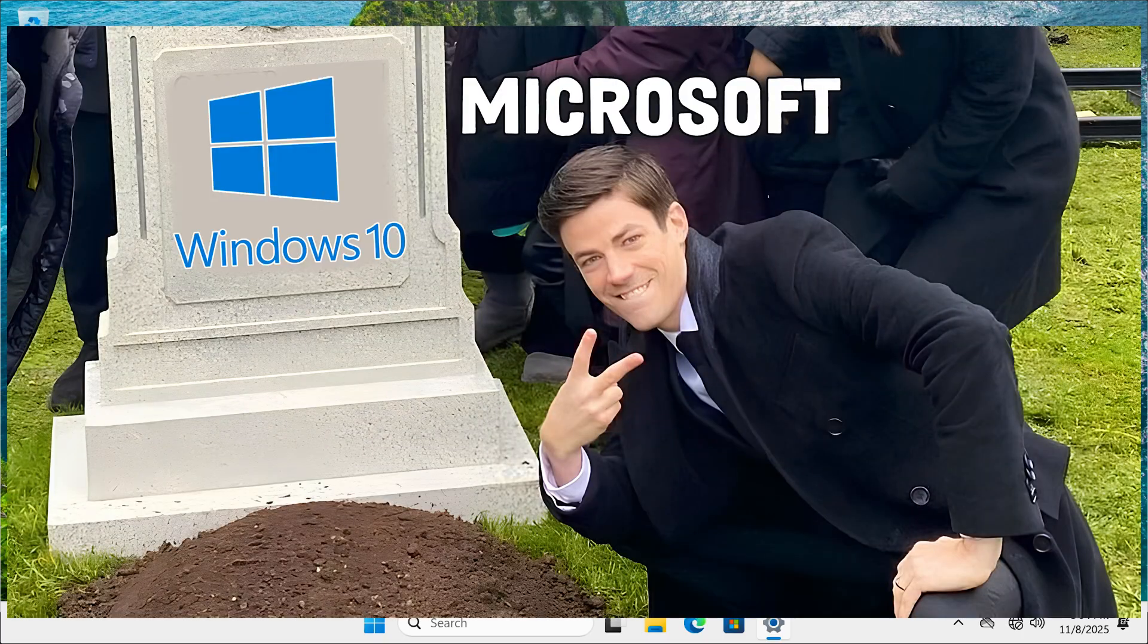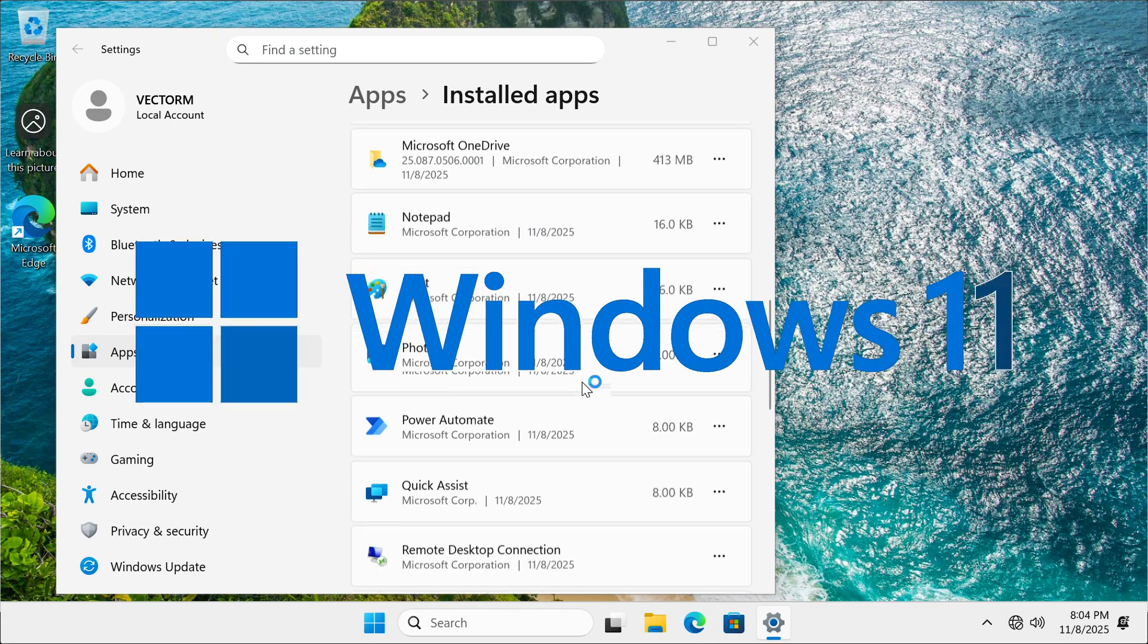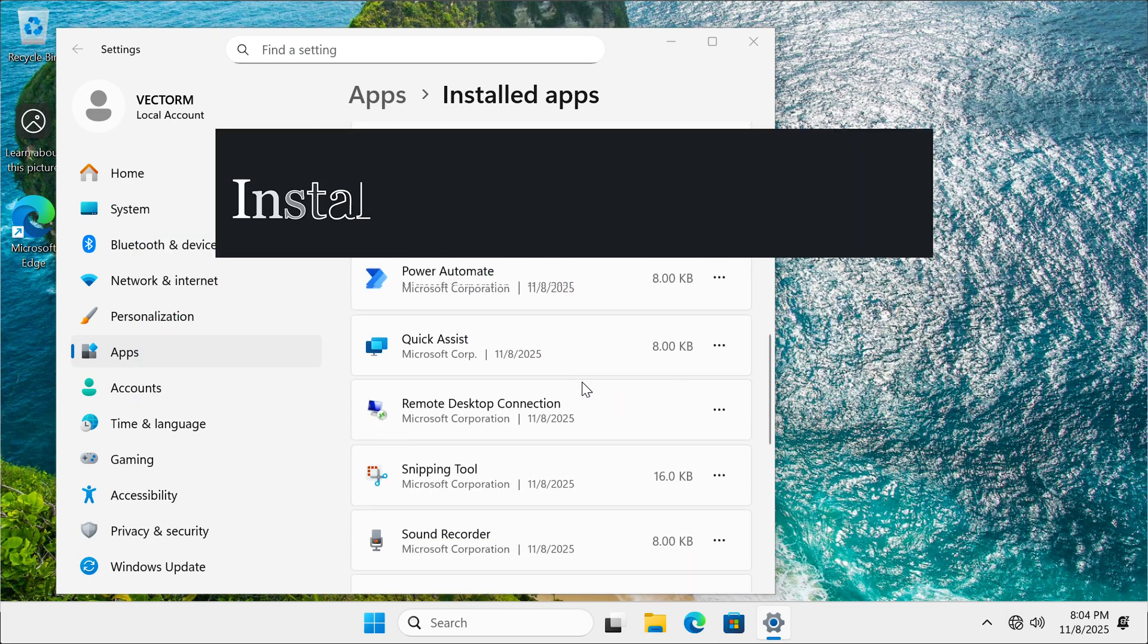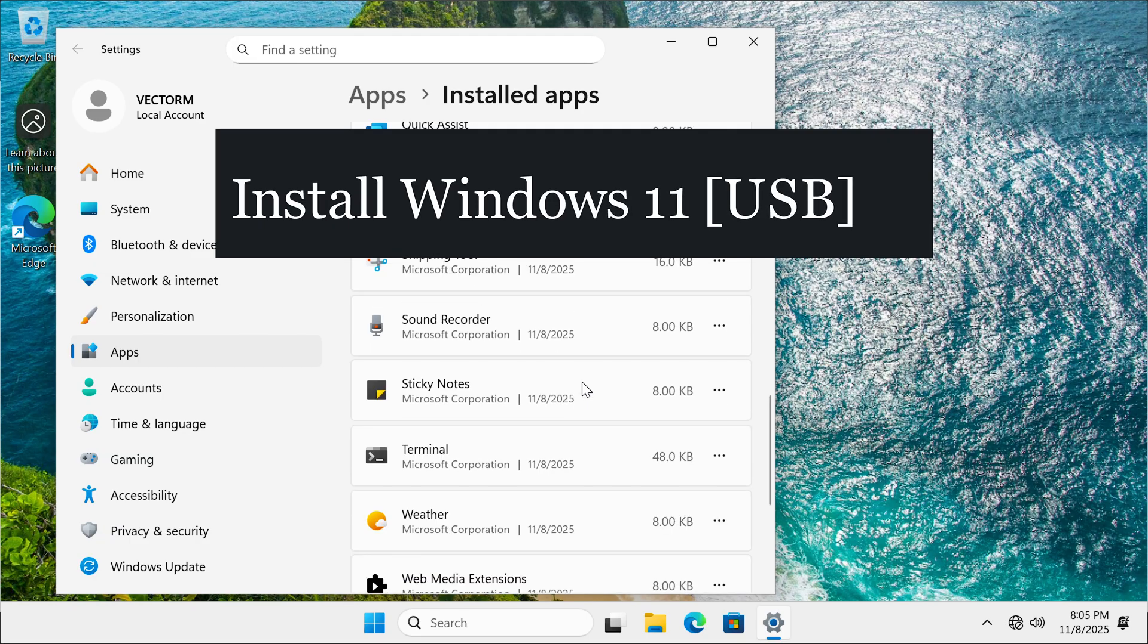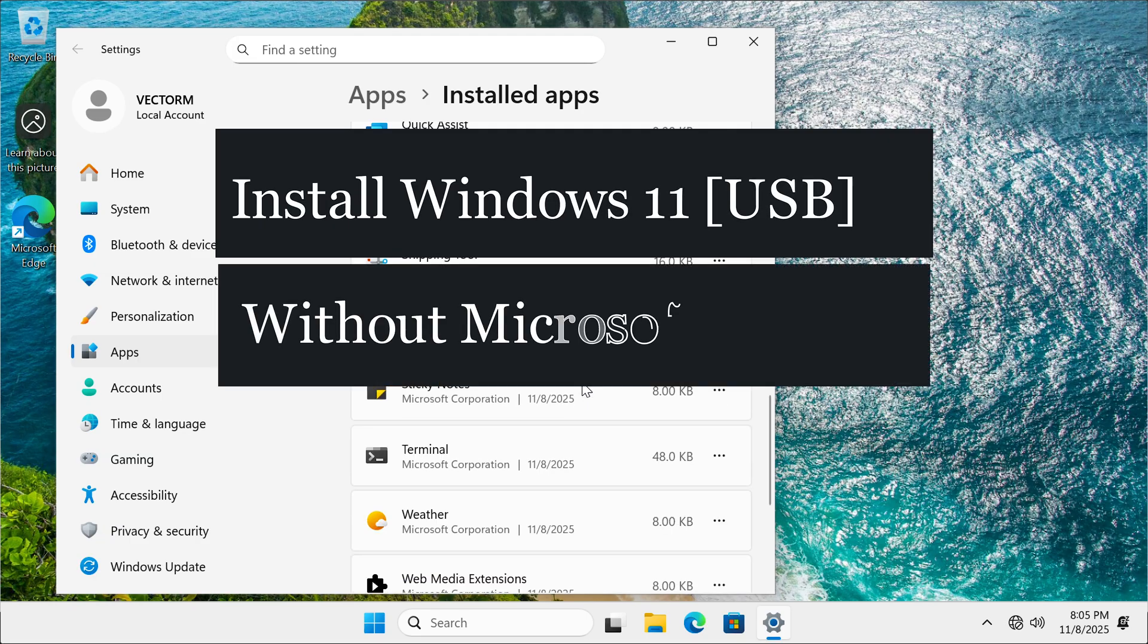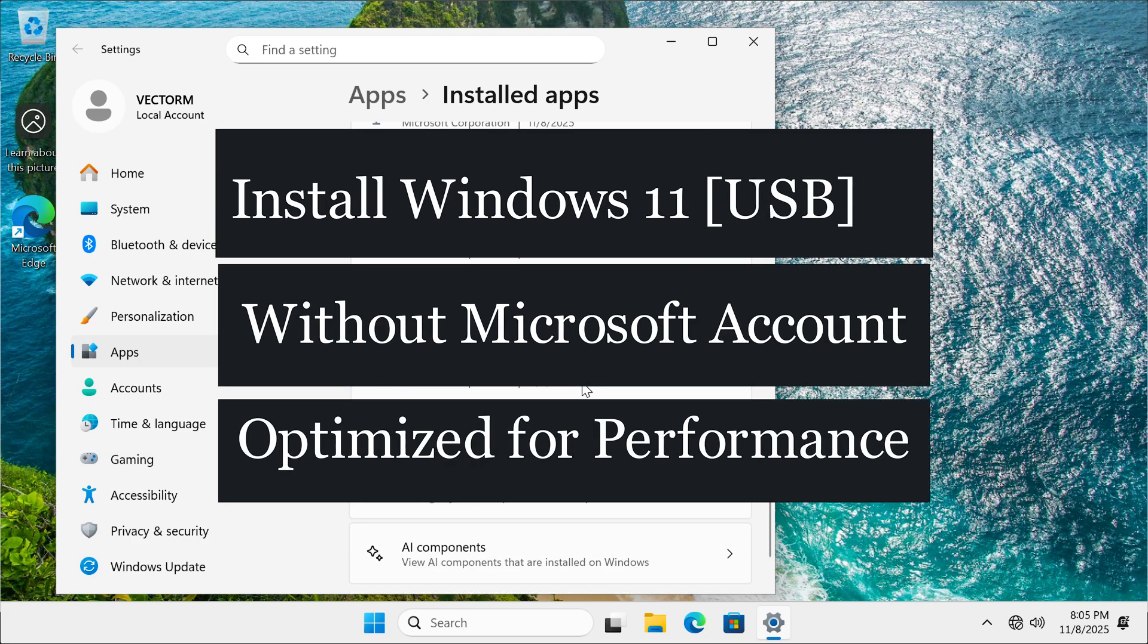With Windows 10 being gone, a lot of people are going to be moving to Windows 11, so here's the simplest way to install Windows 11 from a USB without a Microsoft account and how to optimize it so it runs as fast as possible.